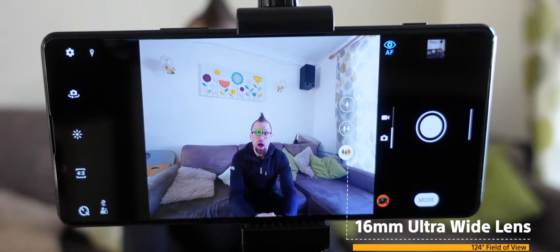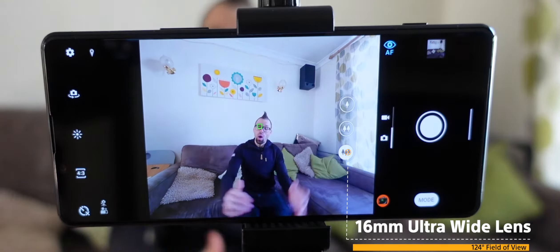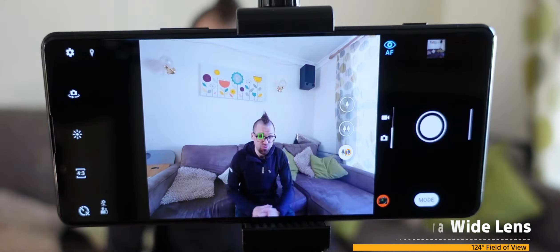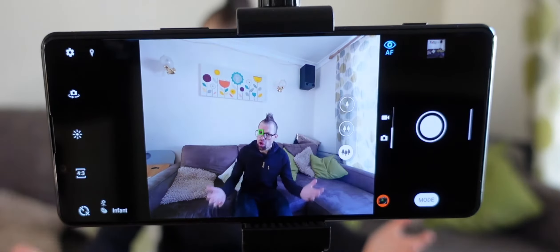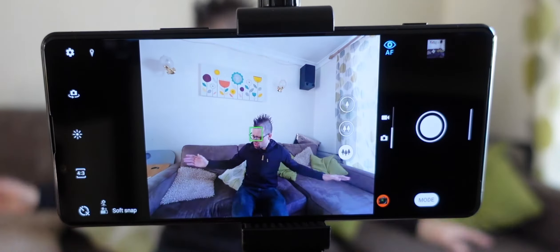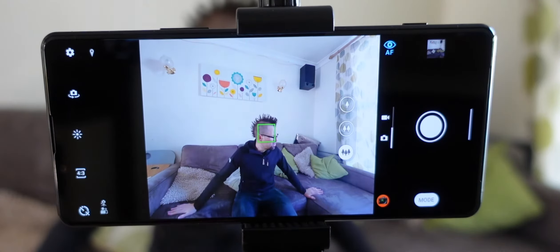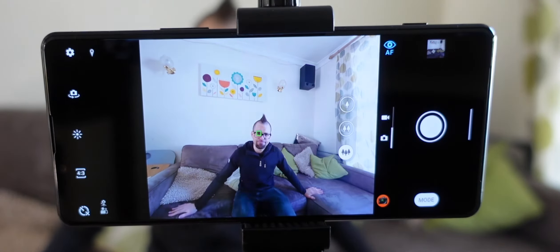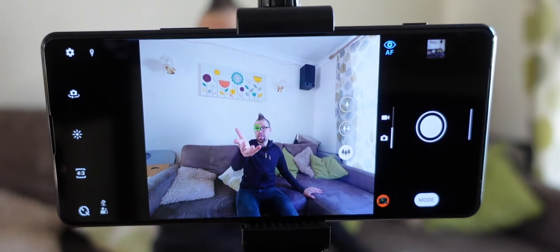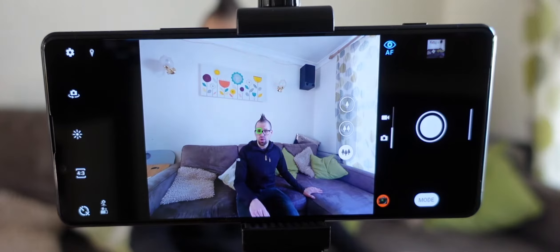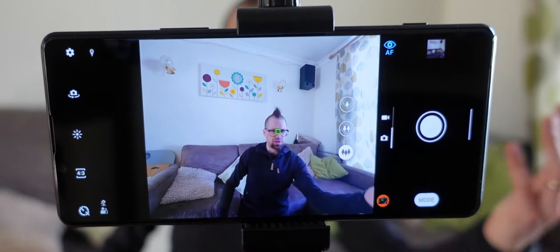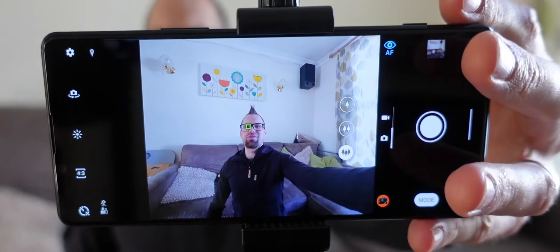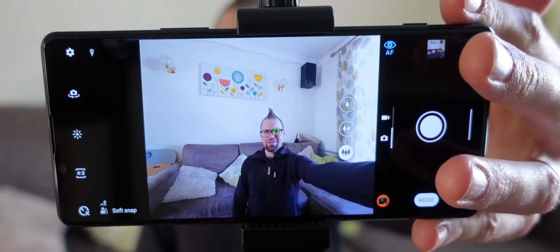This 16mm ultra-wide lens gives you a huge 124 degree field of view which is great for taking group shots with all of your friends. And landscapes, landscapes too. Landscapes work as well.